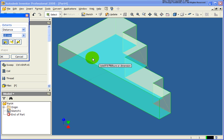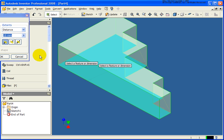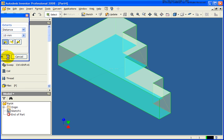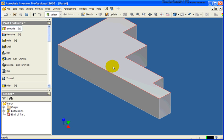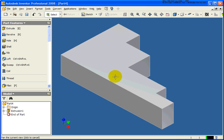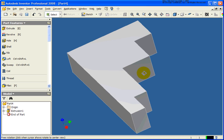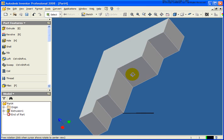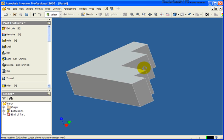So when I select that profile, you'll notice the construction line was consumed.